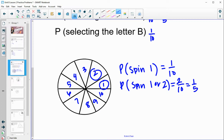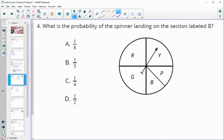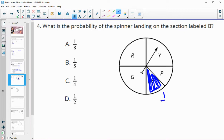Number four: what is the probability of a spinner landing on the section labeled B? We see that this section is half of a fourth of the circle, so it is one-eighth of the circle. The probability of landing on it is one-eighth.